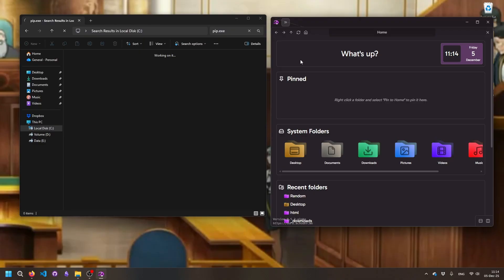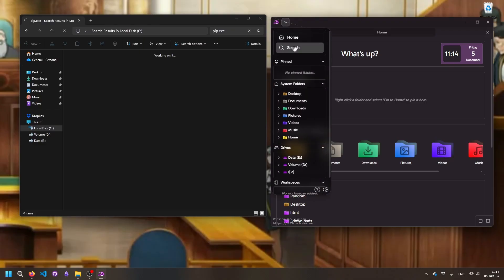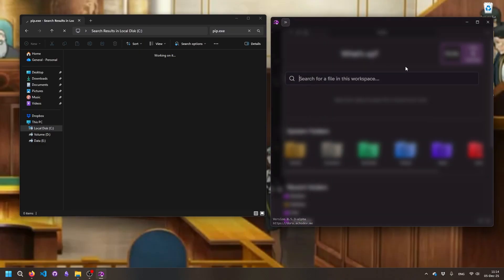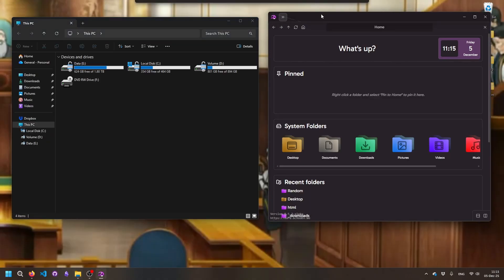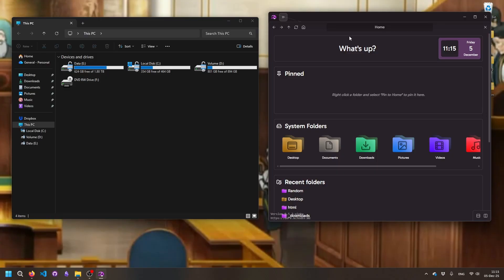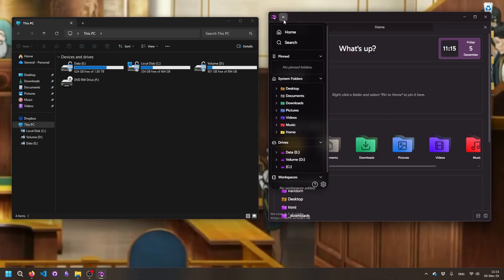And we do the same thing, pip.exe, you're gonna see it instantly found it. Instantly. Another thing, it's just better to look at. It has a modern interface that the old File Explorer doesn't.